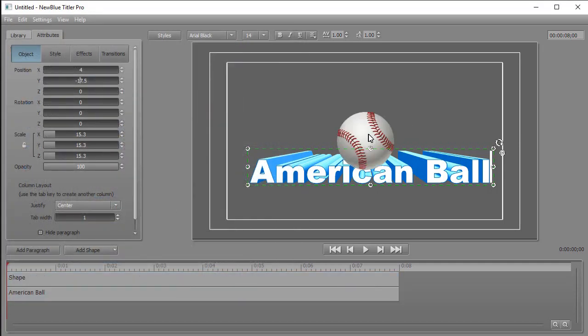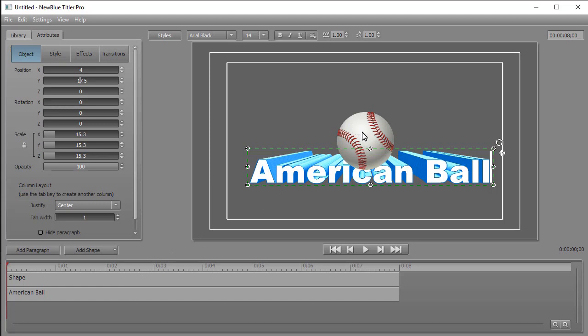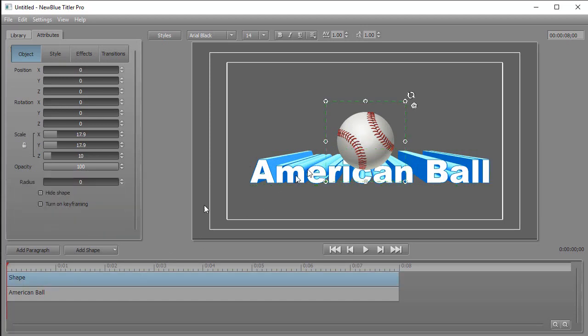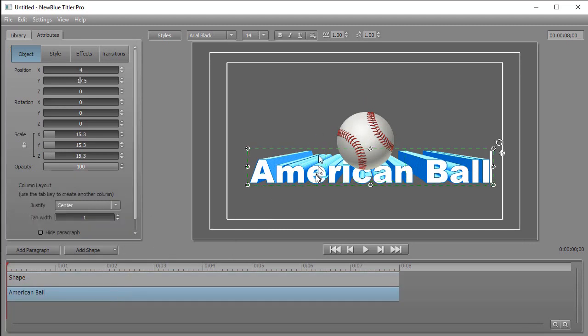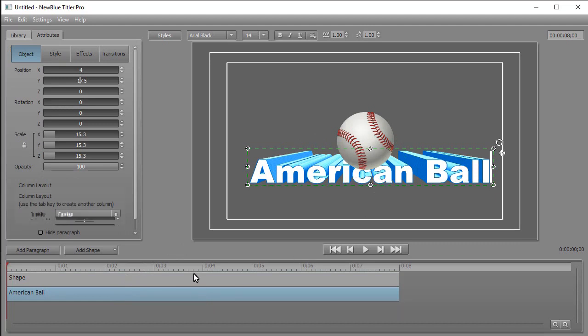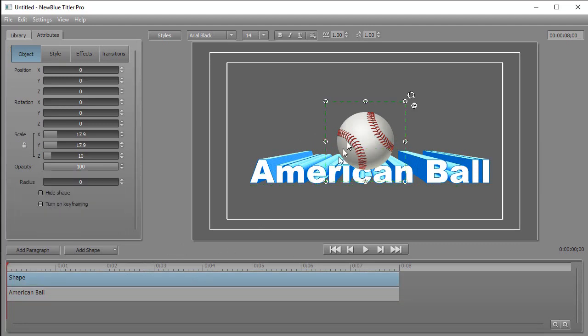Now in this version of Titler Pro, it simply calls it shape. It adds another track above the previous one and simply calls it shape. I can activate it by either clicking on the image or clicking on the track. And that will allow me to select either the text in track number two, the bottom one, or the ball in track number one.